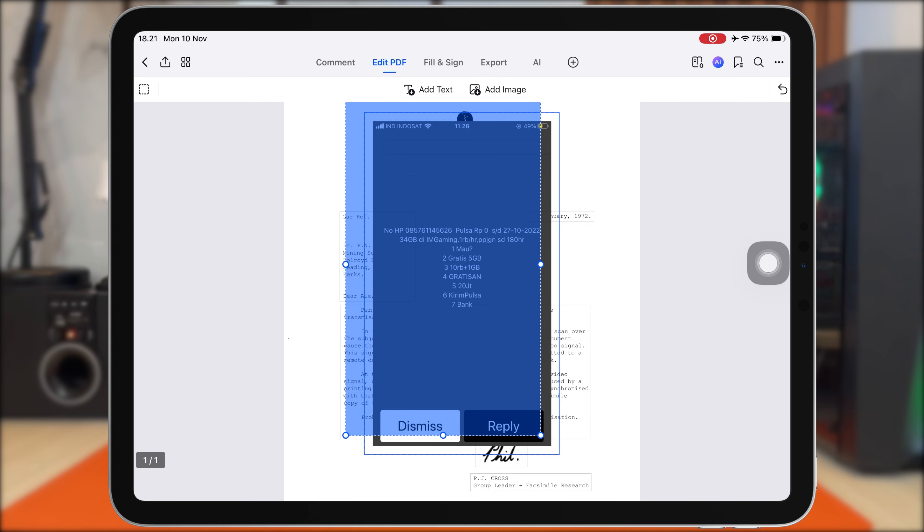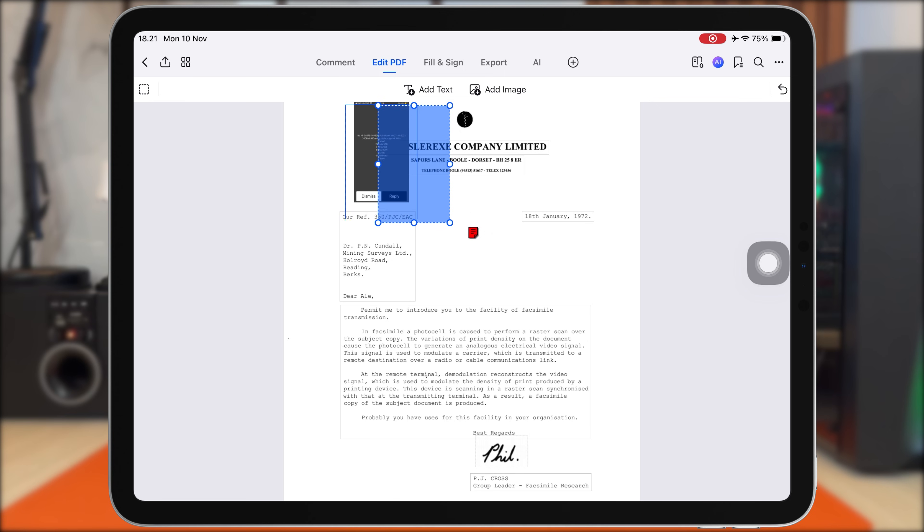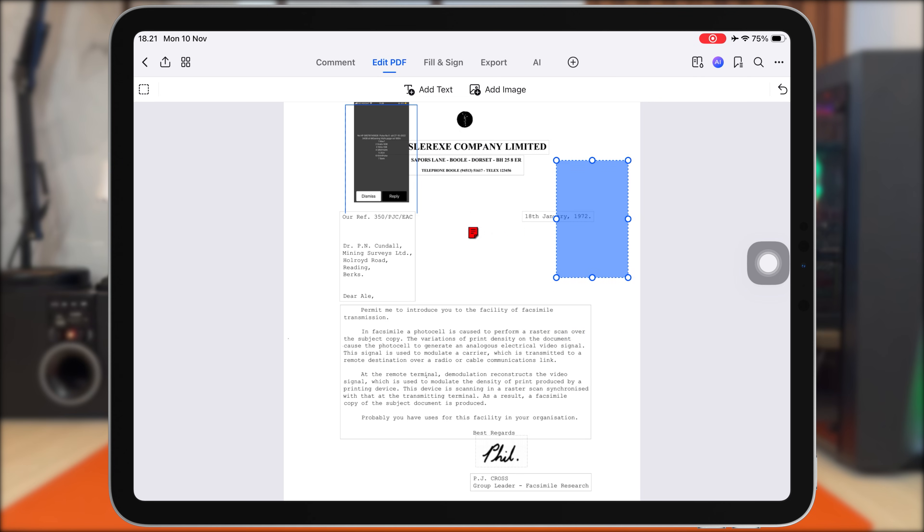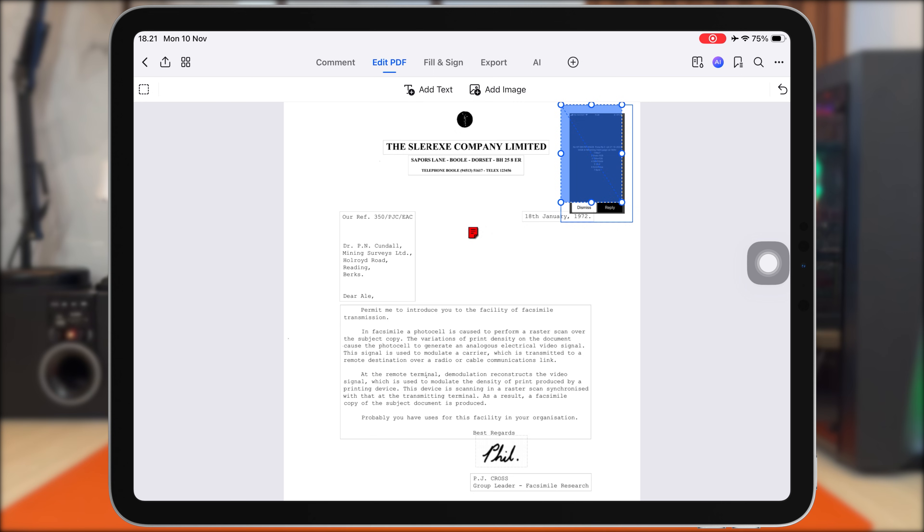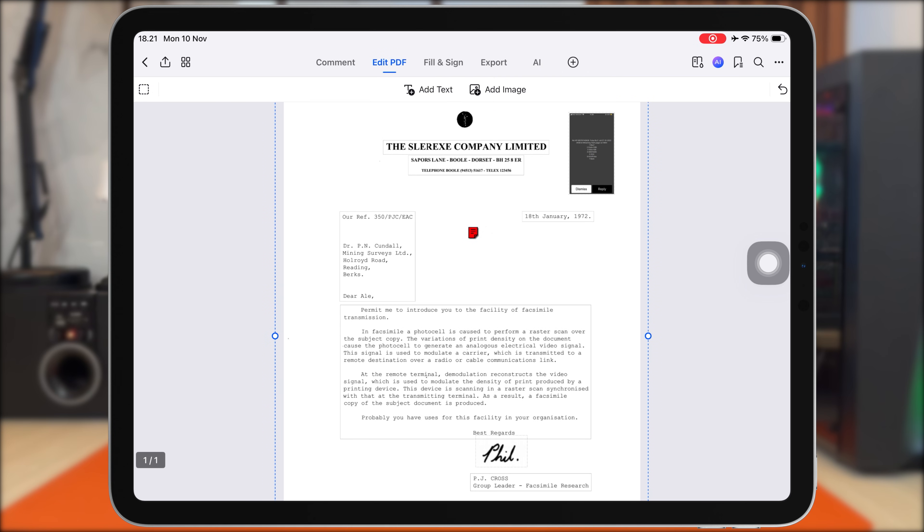Maybe a diagram from my textbook, a chart from my lecture slides, or even a picture I just took with my iPhone camera. Once the image is inserted, I can resize it, move it anywhere on the page, or rotate it to fit perfectly with the rest of the content. It blends naturally into the PDF, so it looks clean and professional.